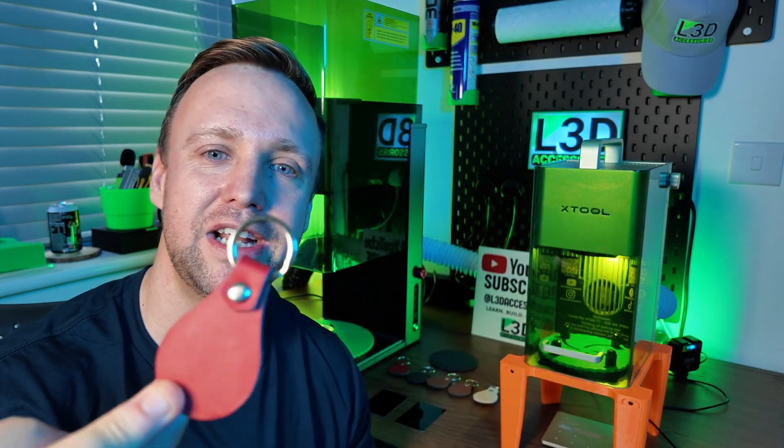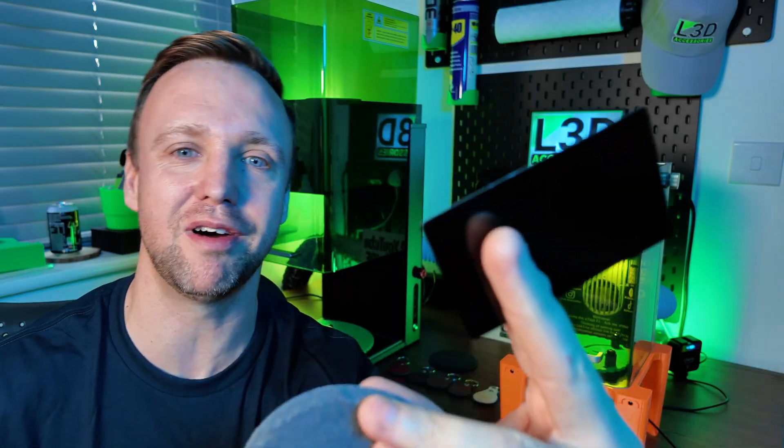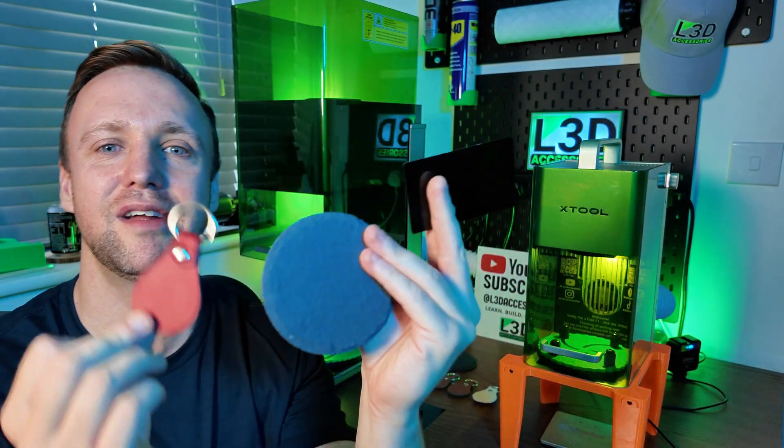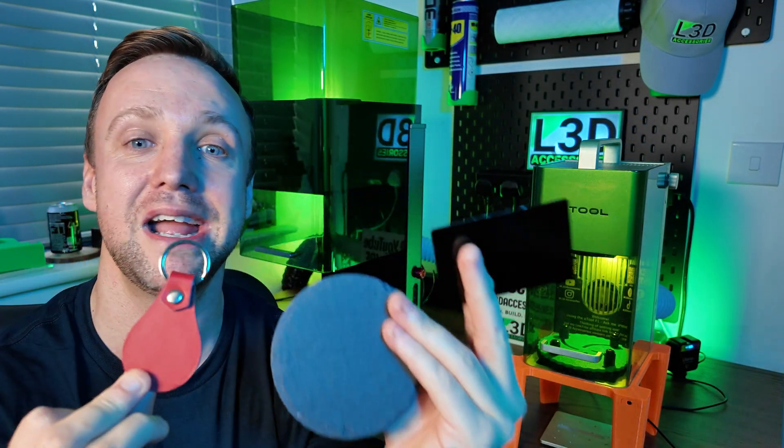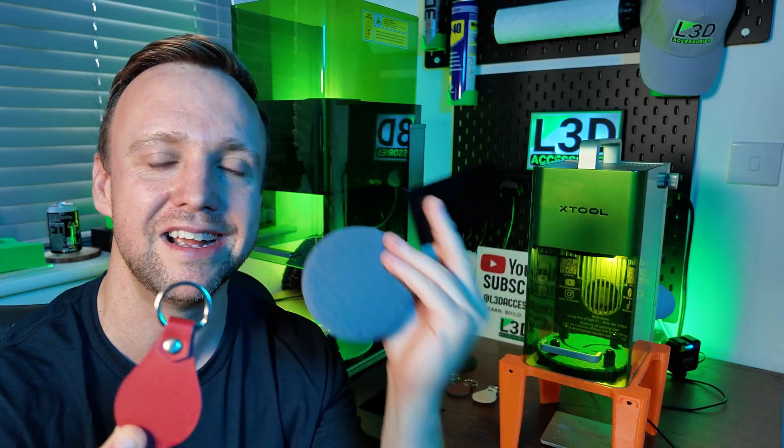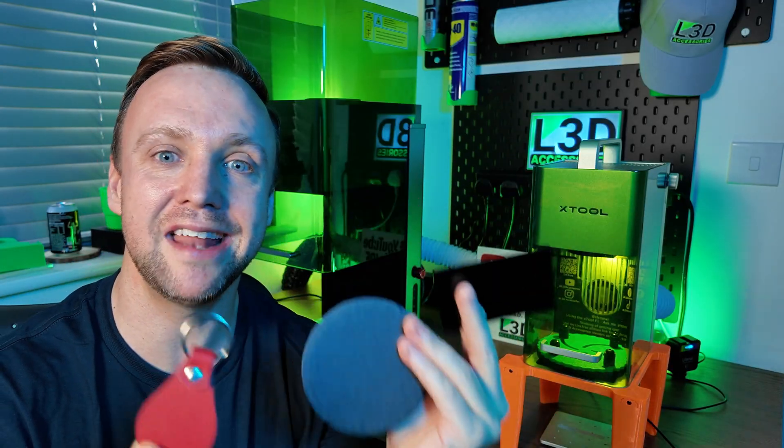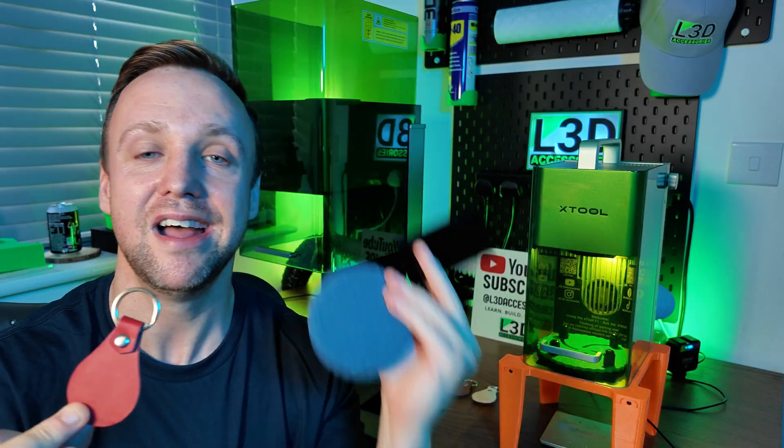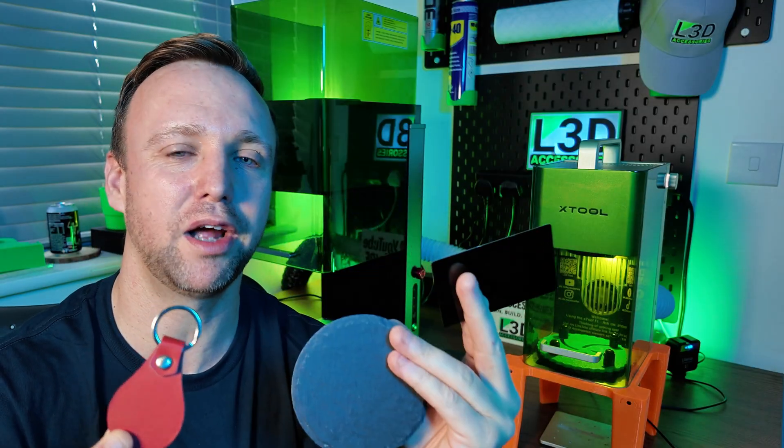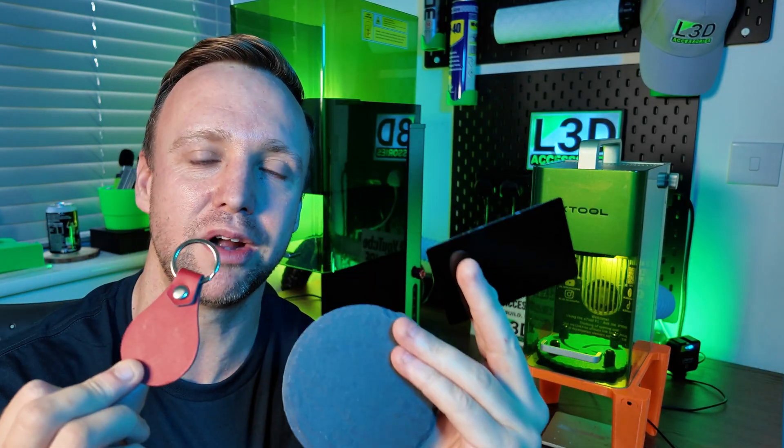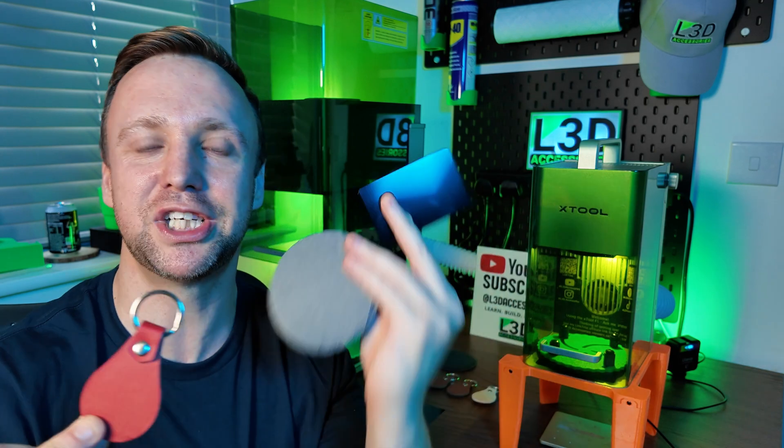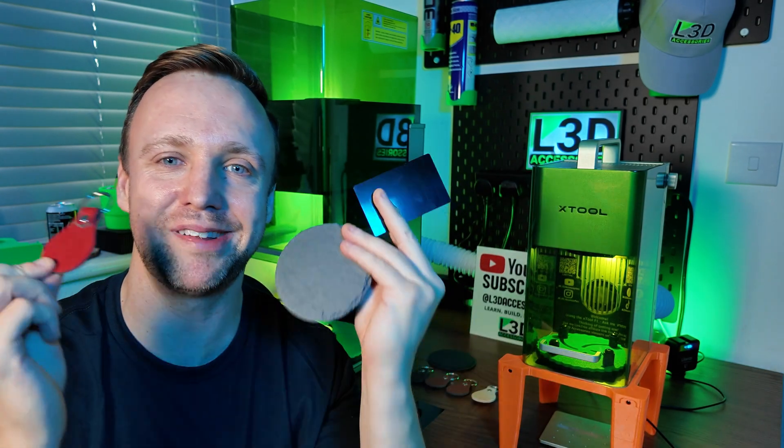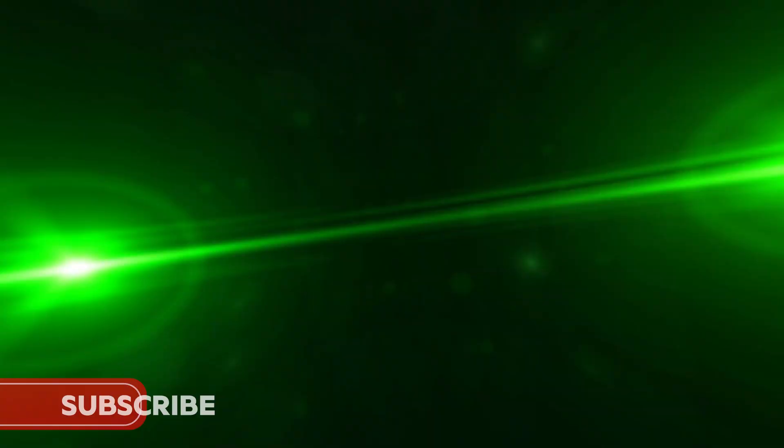We've got leather key rings, we've got slate coasters, and we've got metal business cards. So these are three items that you can do some amazing things with really easily. I'm going to share the settings, the exact setup process, and we're also going to go through image adjustment before we engrave. The full whammy. I'm going to share it all with you. Stick around. Let's have some fun.